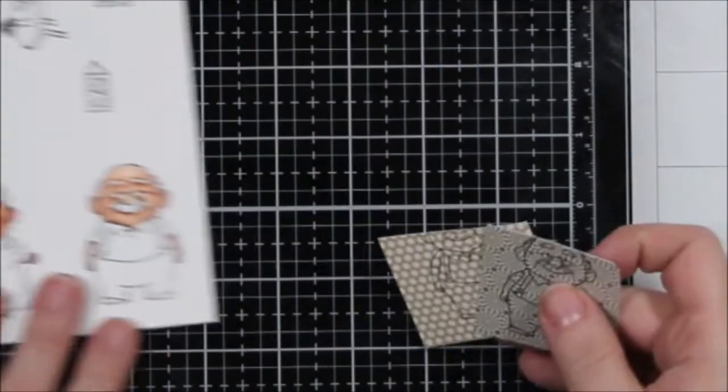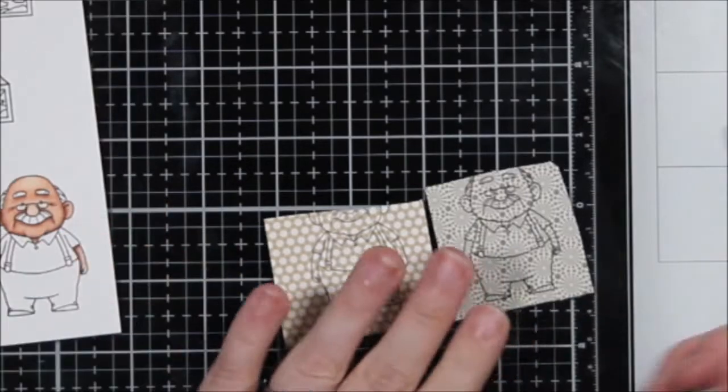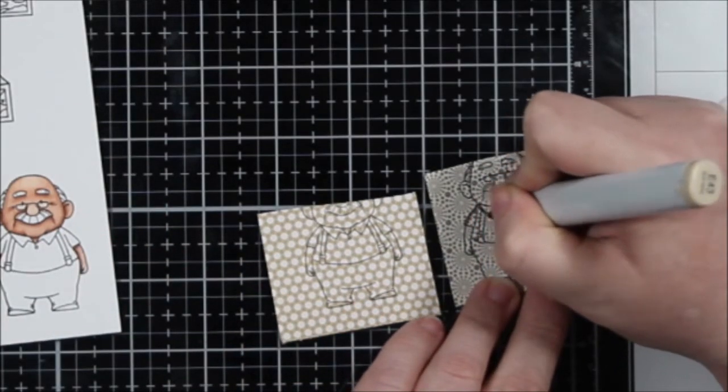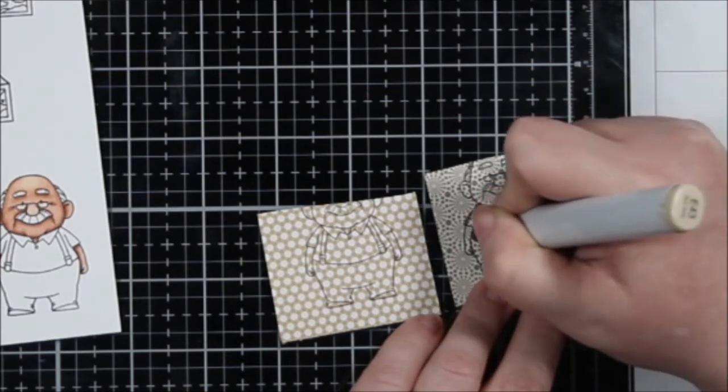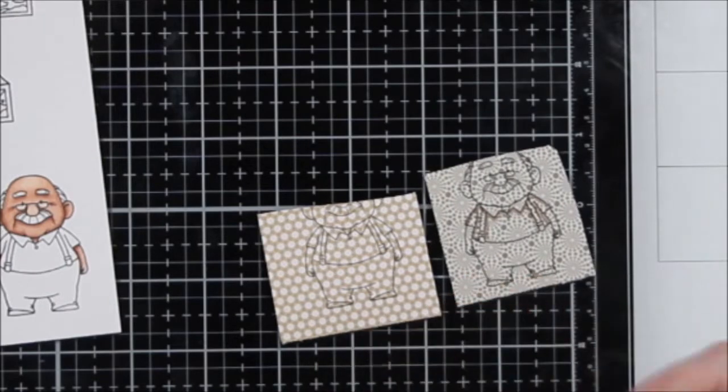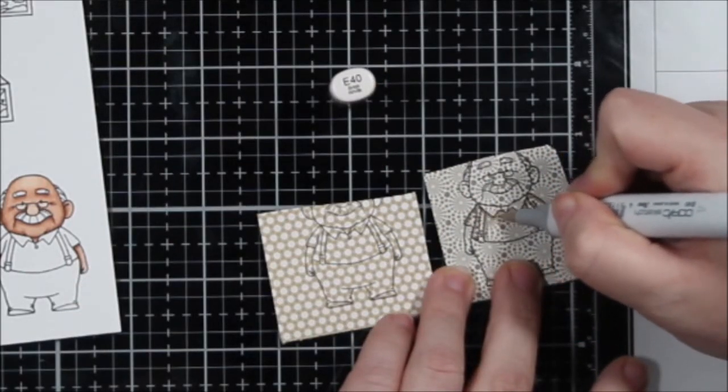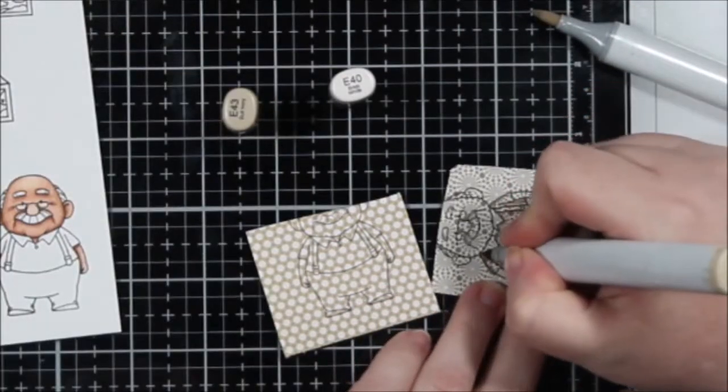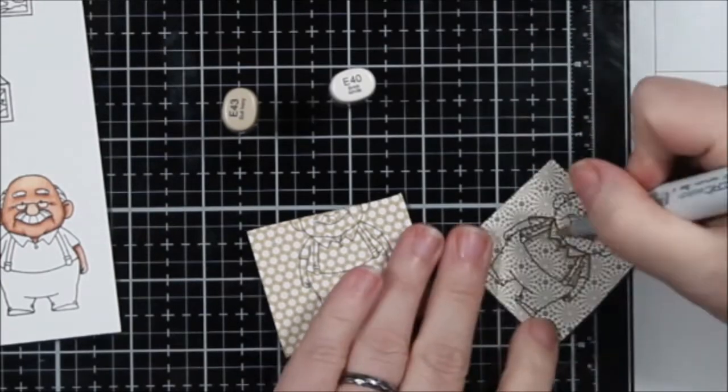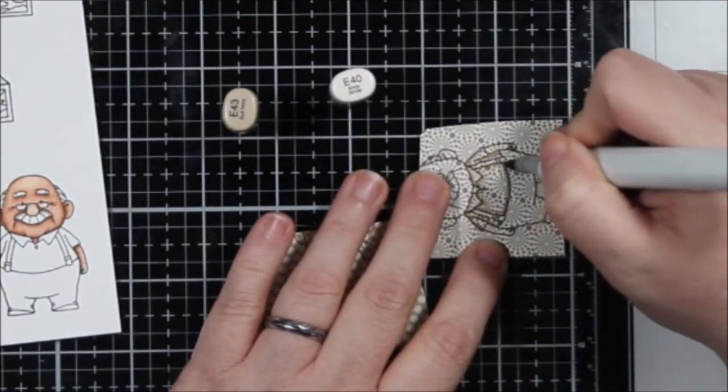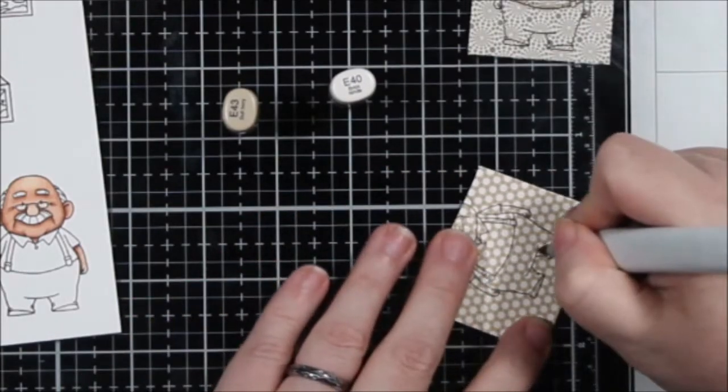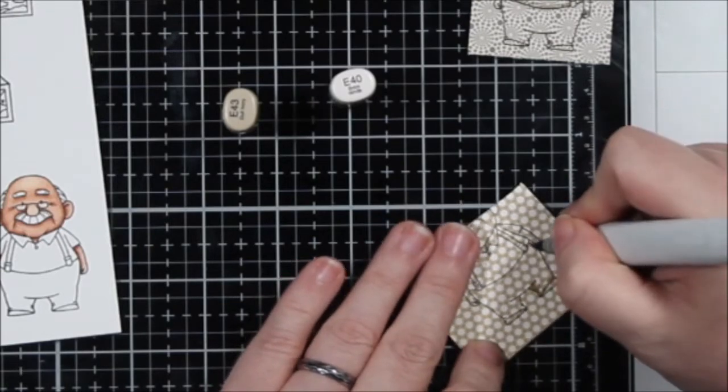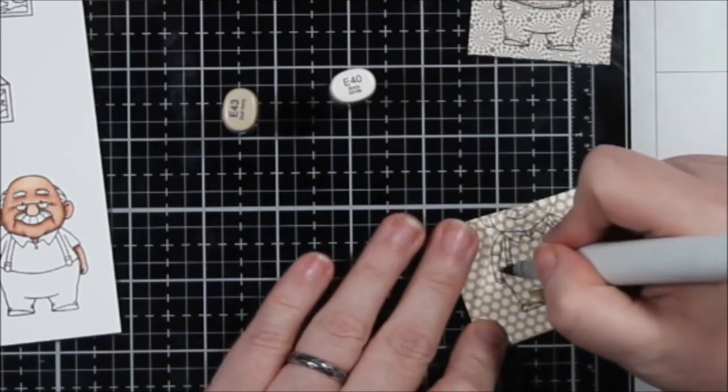One of the really fun things about paper piecing is that that's kind of all of the coloring. But I don't like putting flat pattern paper onto an image that I've already started making three dimensional with the shading. So here I have what is going to be his little shirt, and I'm going to shade this with some E40 family markers before I cut it apart or paste it onto him.